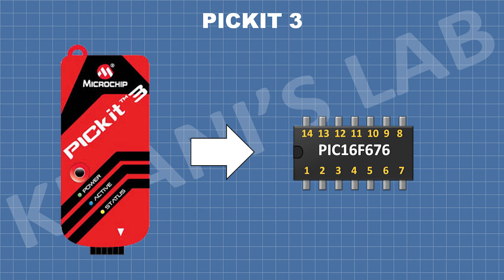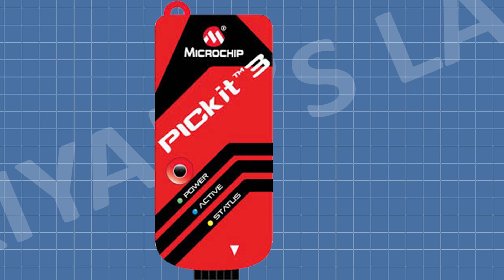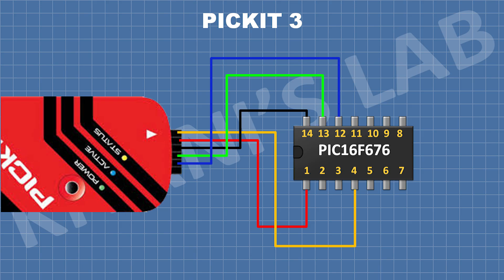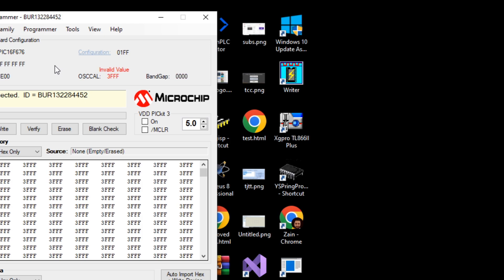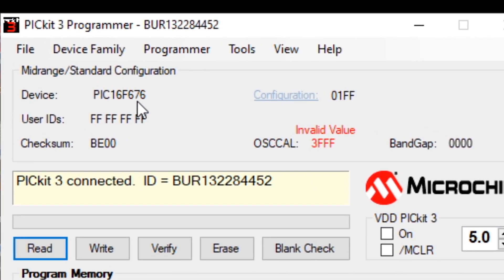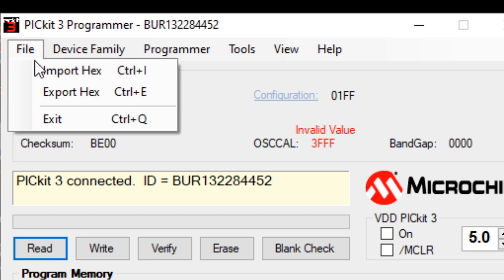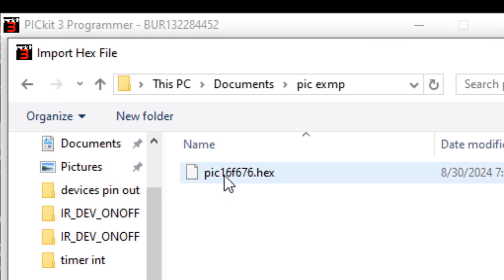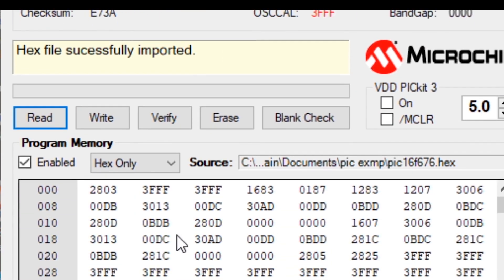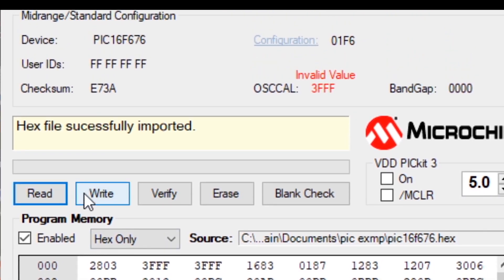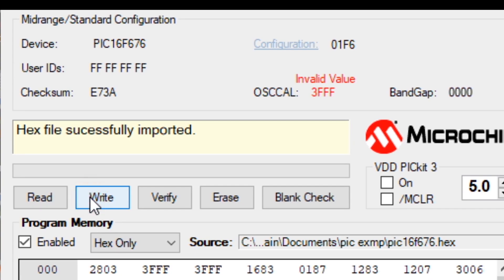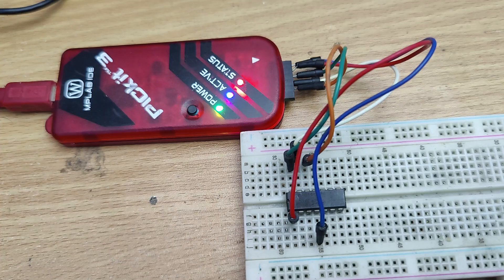Now let's program the chip. To program the chip I'm going to use a PICkit3 programmer. Connect the chip to the PICkit3 programmer like this. Now open the PICkit3 software — it will automatically detect the chip. Now go to File and select Import Hex, then go to the project folder and select the hex file we created. Now click on Write, and our project is done.